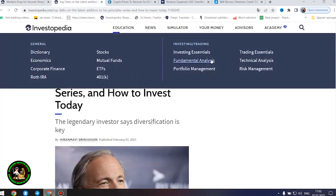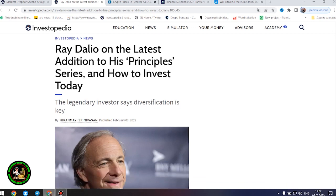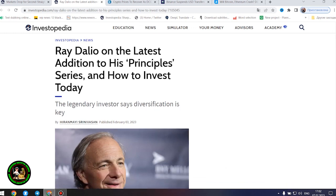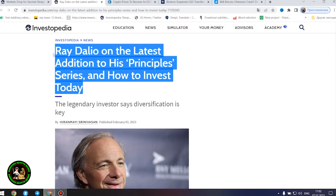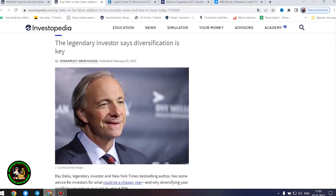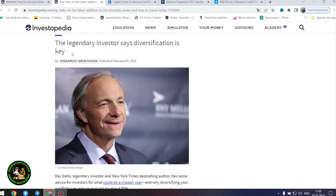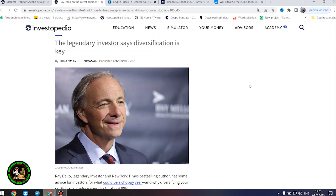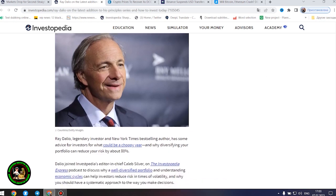After all these things, I would like to point out the fact that many investors simply must have knowledge of financial literacy, how to invest money where you really need it. Ray Dalio, legendary investor and New York Times best-selling author, has some advice for investors for what could be a choppy year, and why diversifying your portfolio can reduce your risk by about 80%. Dalio has over five decades of experience navigating financial markets as a global macro investor and is the co-founder of the world's largest hedge fund, Bridgewater Associates.